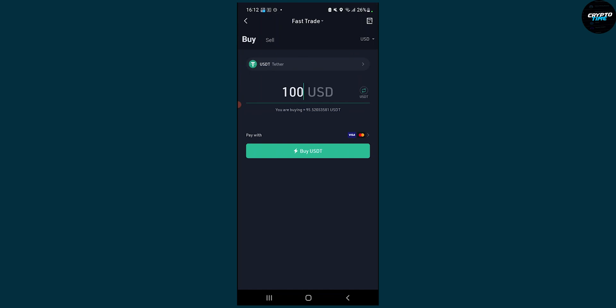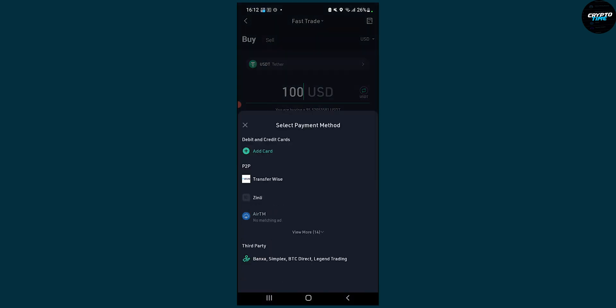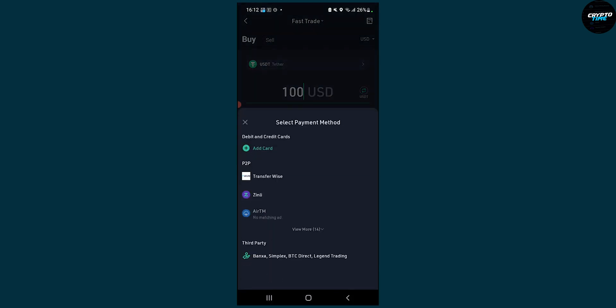As you can see you have here Visa and you can add a card here as well to select a payment method.